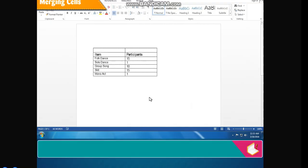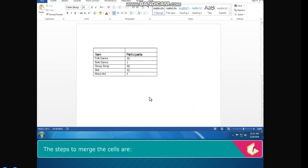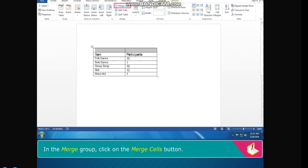Merging Cells. Merging cells means combining two or more cells into one cell. To merge cells, select the cells that you want to merge. Click on the Layout tab. In the Merge group, click on the Merge Cells button.